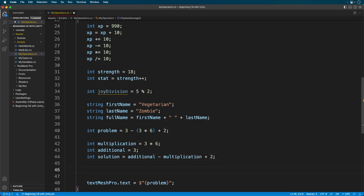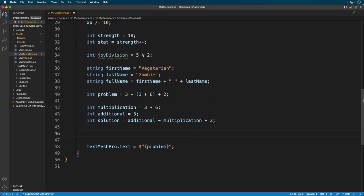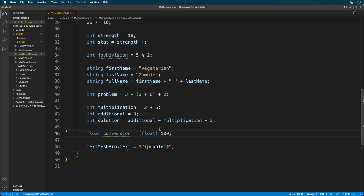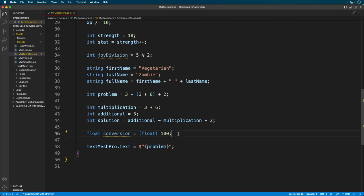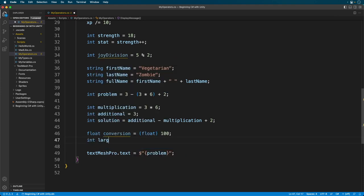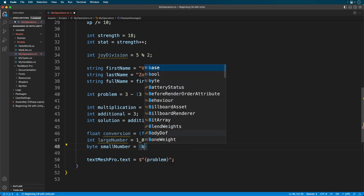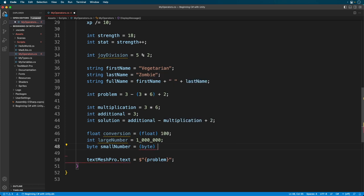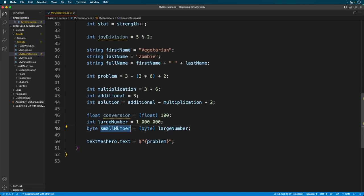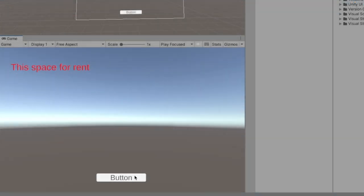Lastly, we have the cast operator. This converts types. Say you want to convert a float to an int. You simply provide the type you want to use in parentheses. This converts the integer 100 into a floating point number. Now if you try to convert a larger type into a smaller type, you're going to lose data since a smaller type can't hold all the information of a larger type. The cast basically tells the compiler that you accept the data loss. In this case, we've converted a 32-bit number into an 8-bit number. Needless to say, a lot of data was lost.